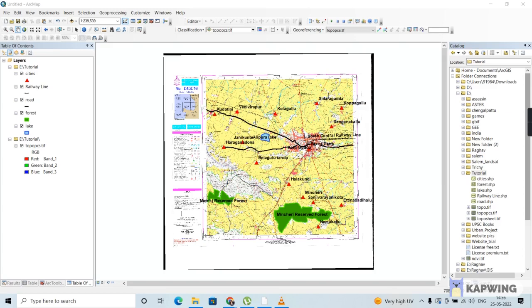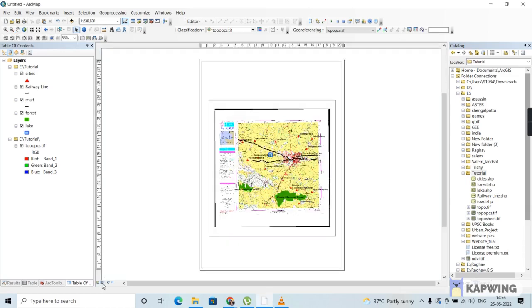I have created some more spatial features like forest and railway line just to make the map more attractive. We will start by creating the map first. For that, we have to toggle to the layout view. This is the data view, and we have to toggle to the layout view by clicking this small icon here. After clicking on it, you can see it has been toggled to the layout view, and within this view we are going to design and export the map.